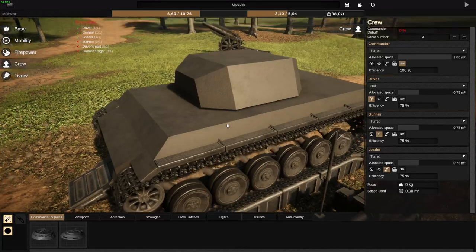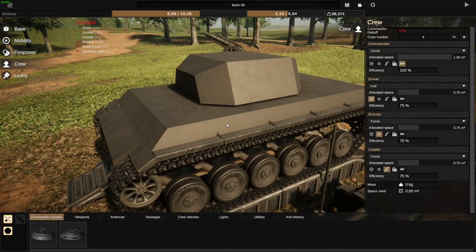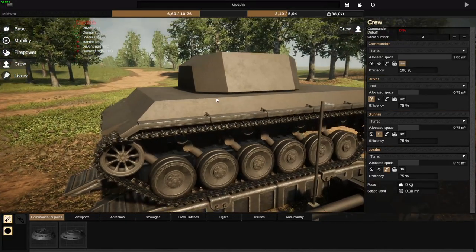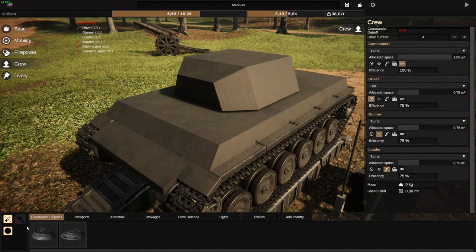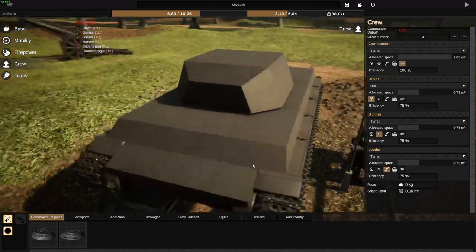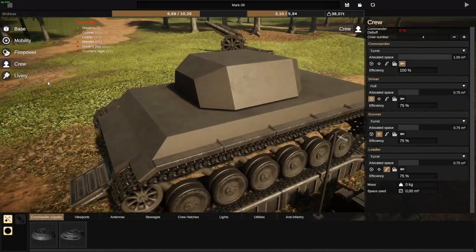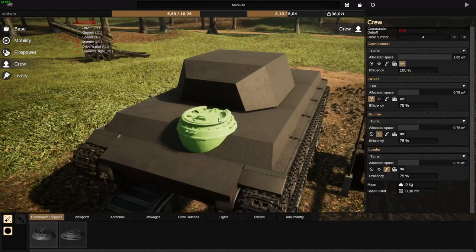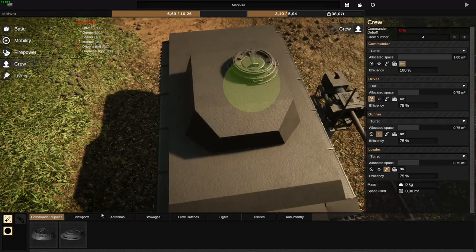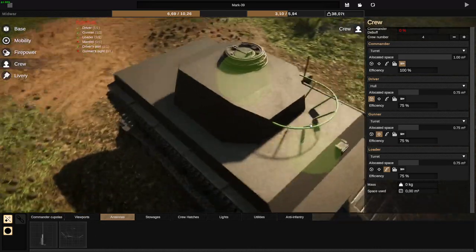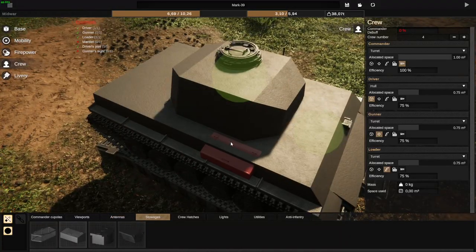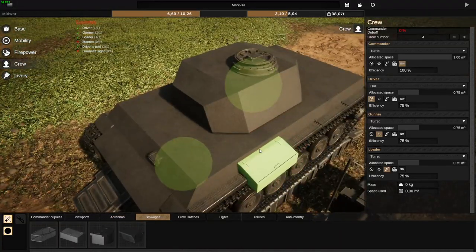This is a small recap of a specific part of my Basics building tutorial, and today we're going to cover specific placeable decoration items and how to place them, how to rotate them, all that kind of stuff. The majority you can find in your crew space right here, including commander's cupolas, viewports, antennas, stowages, and all that sort of jazz.